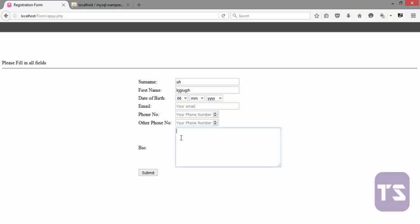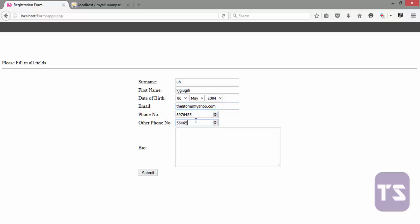Let's say you fill in all fields without mistakes and you have an email and your phone number. Let's just add my phone number like that. And let's just put in a little biography. I love PHP.